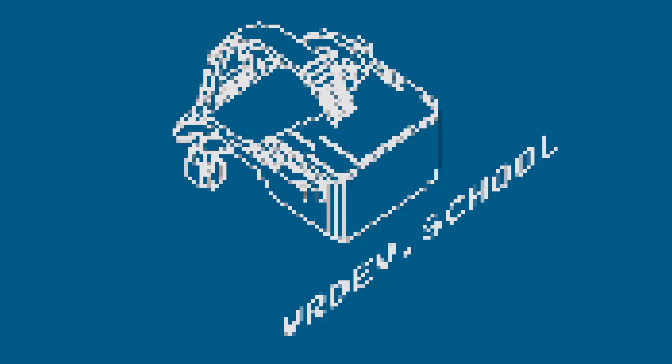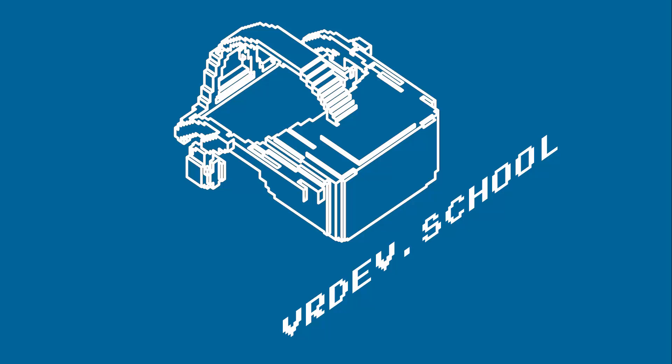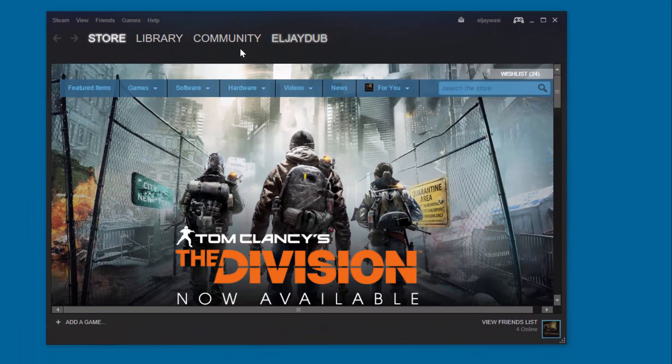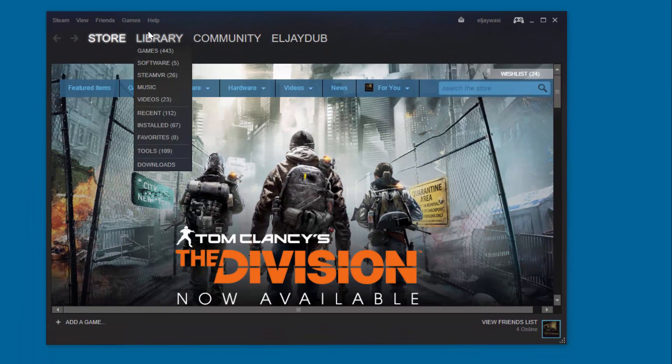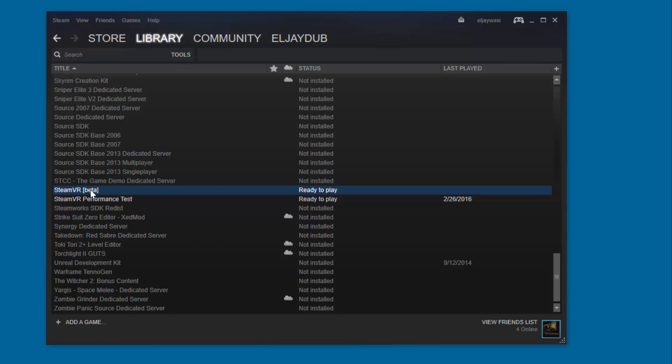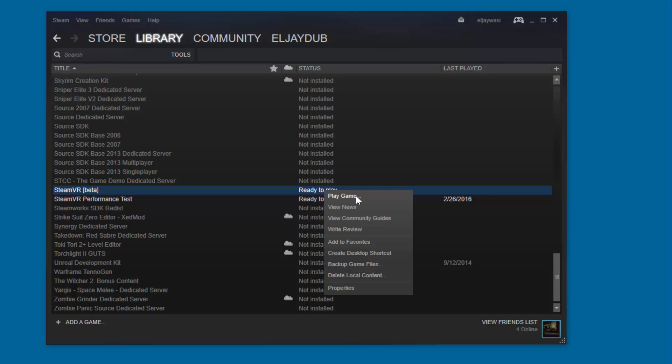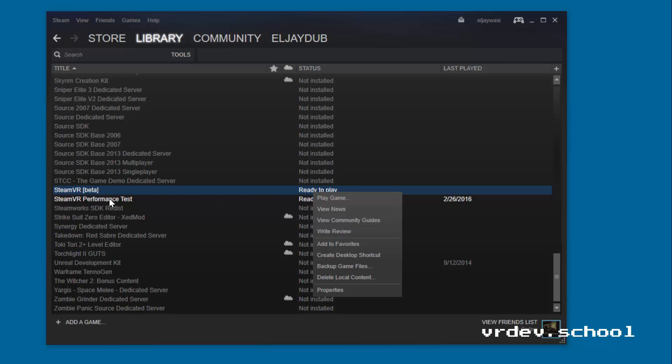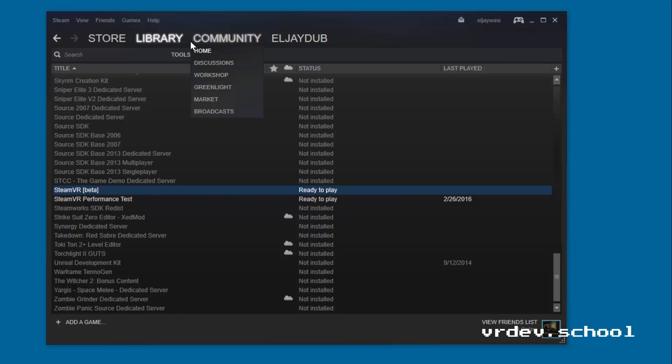Next up we got to make sure that you have the SteamVR runtime tool installed through Steam. So open up your Steam account here and then go to Library, Tools, and then look for SteamVR beta. You can see I've got it installed here, and if you don't, just right-click and instead of play it'll say install.